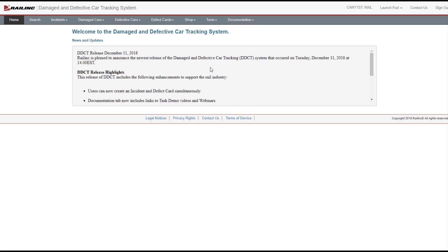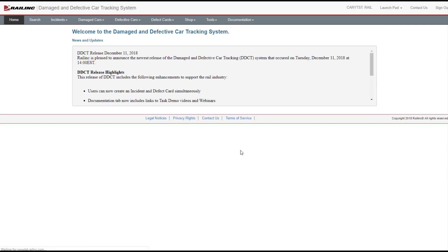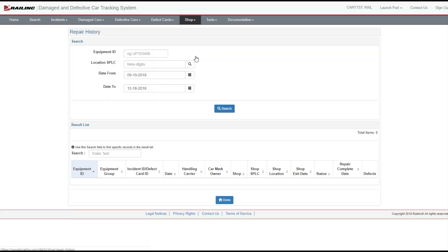Once a car has been dispositioned to a shop, DDCT enables the shop to report the car on hand by selecting Shop Report Car on Hand from the menu. The shop also can select the appropriate button for repairs or inspection by selecting Shop Repair History.